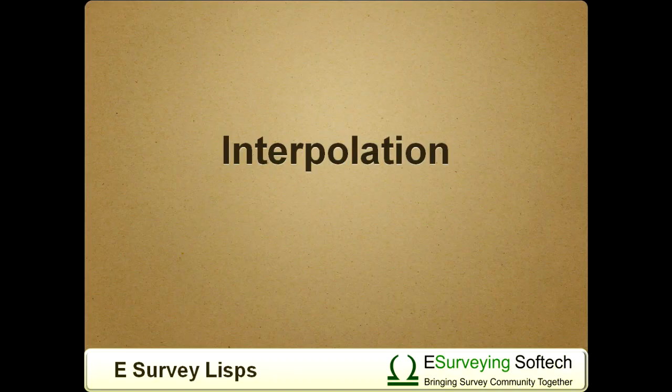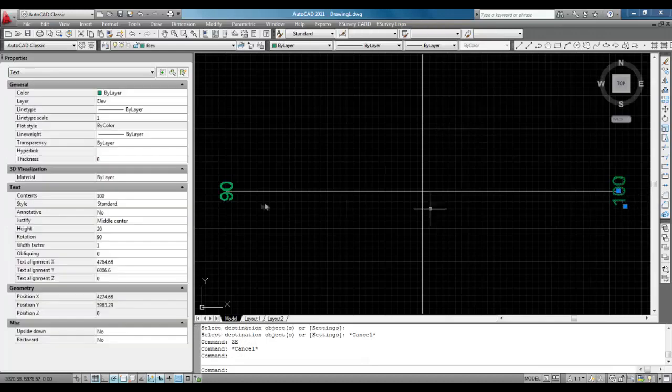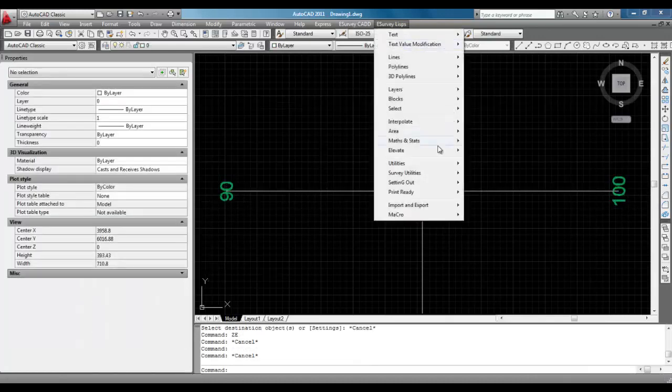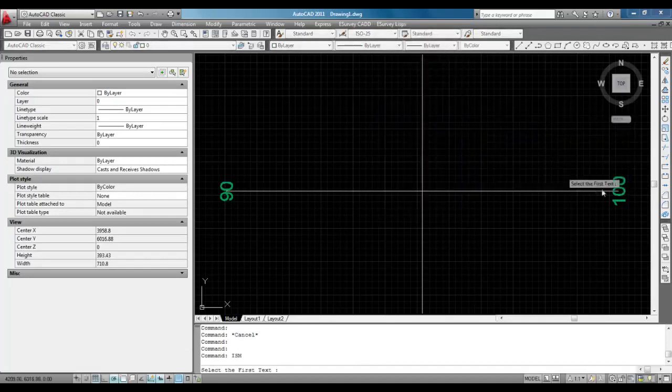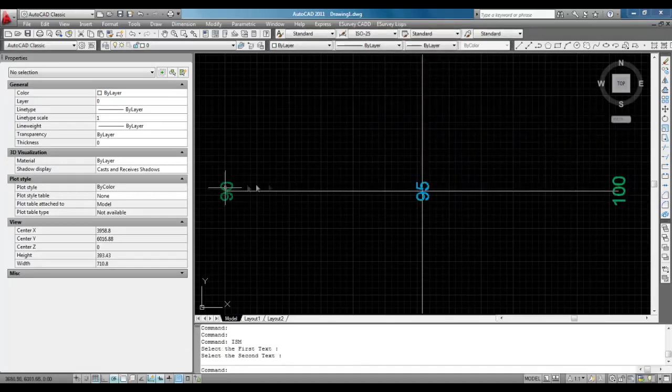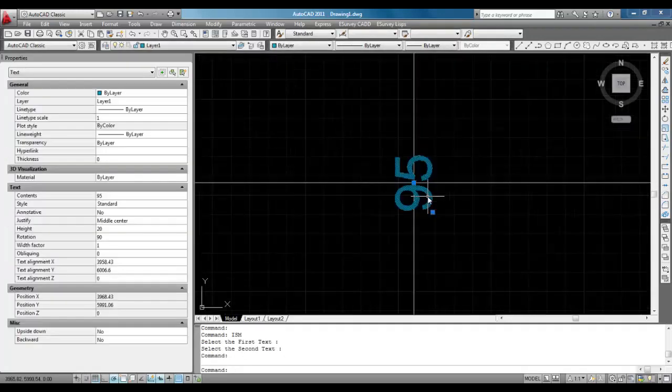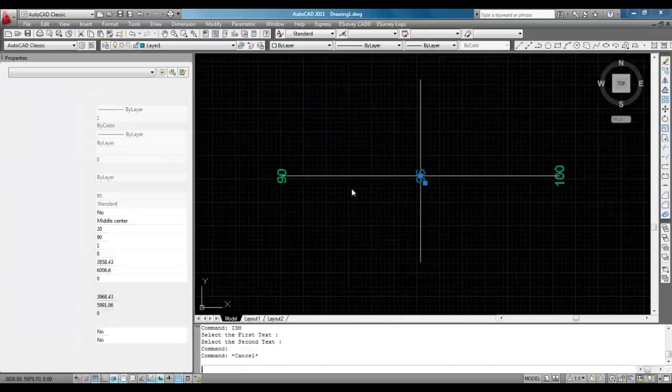8. Interpolation. Survey drawing preparation involves interpolation of available data to derive new elevation at the required points. You can do weighted average method interpolations with the LISP provided in eSurvey LISPs.